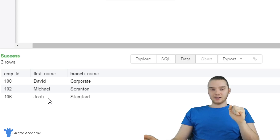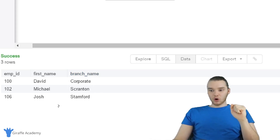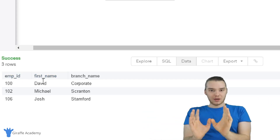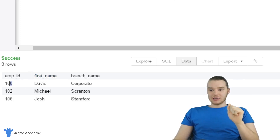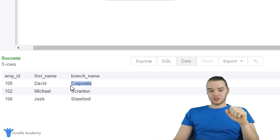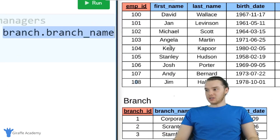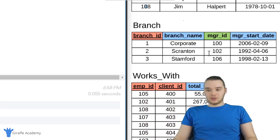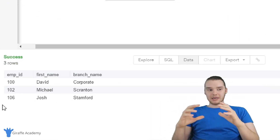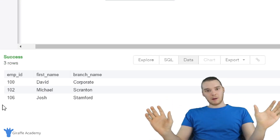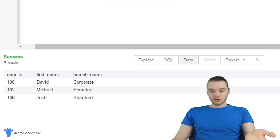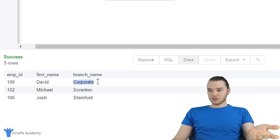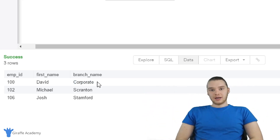We combined a row from the branch table — the branch name — with rows from the employee table — employee ID and first name — into one single table. But we only combined them when the employee ID was equal to the branch's manager ID. We have a bunch of employees — Michael, Angela, Kelly, Stanley, Josh, Andy, Jim — but not all of these employees have their ID in the manager ID column. So only employees whose IDs match the value in the manager ID column were joined together into this combined result table.